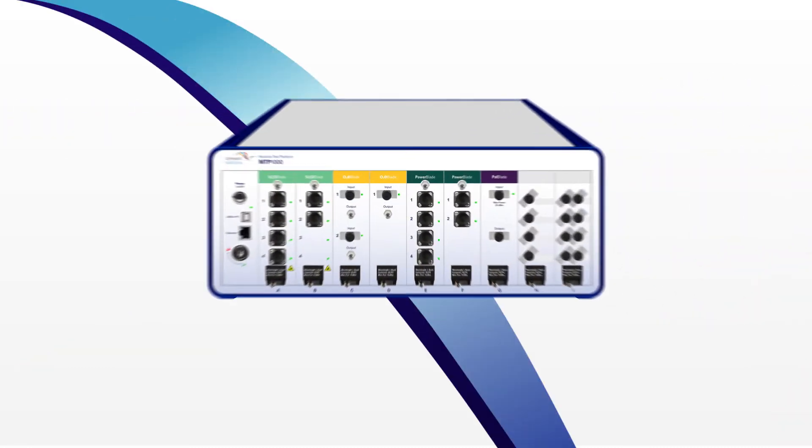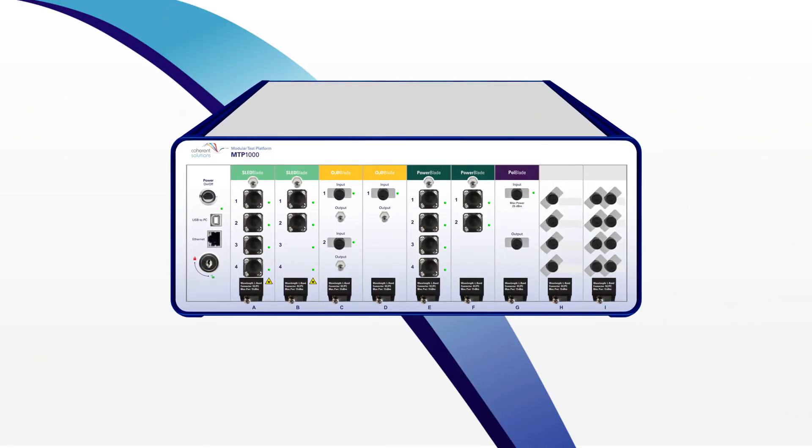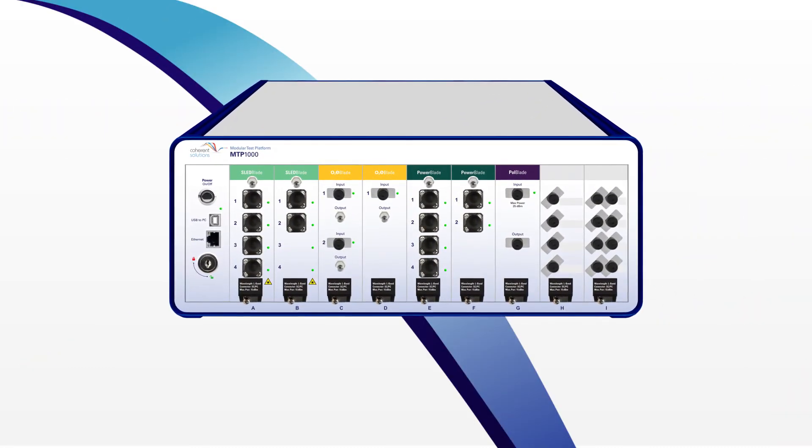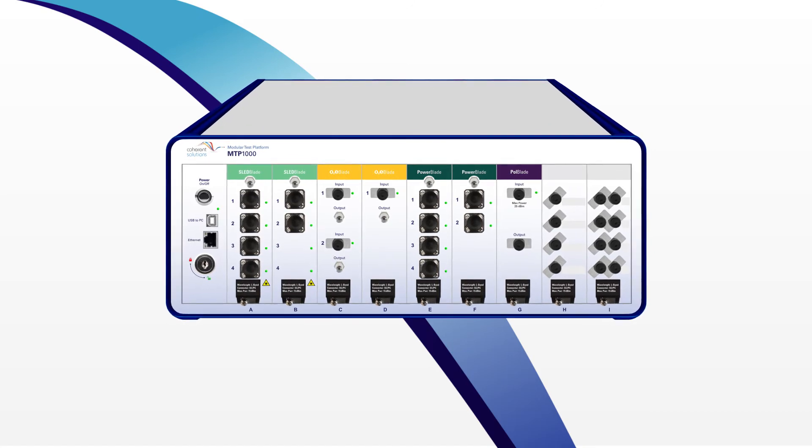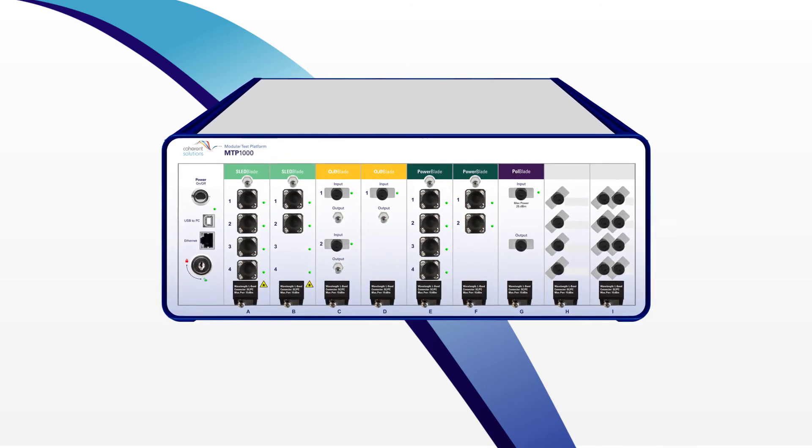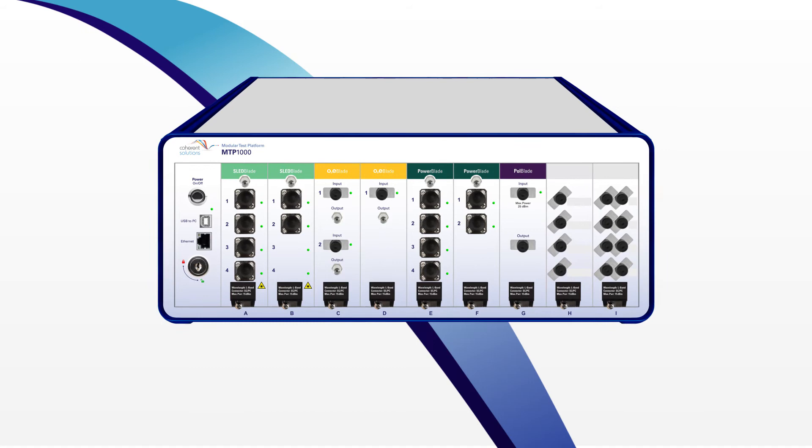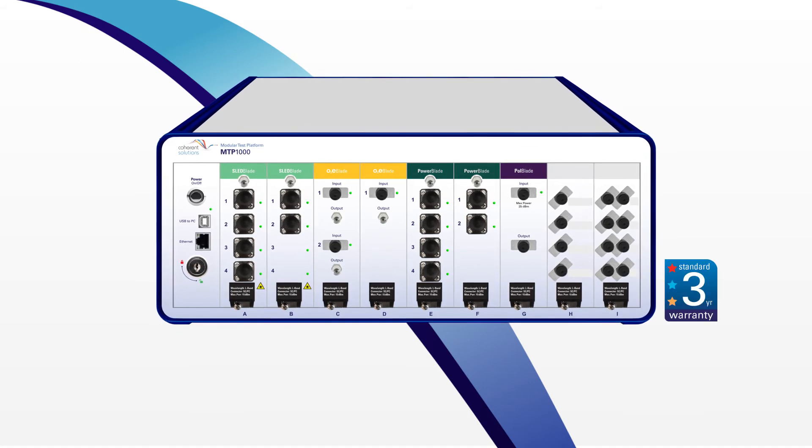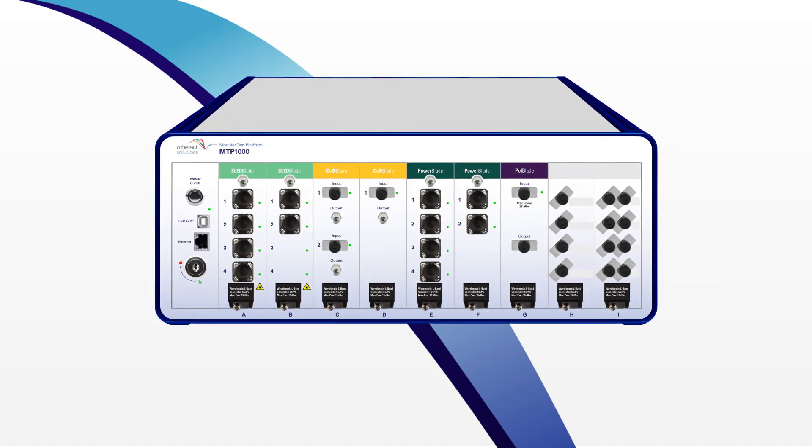With Coherent Solutions MTP-1000, your testing future is secure. We have the ability and agility to ensure MTP remains the world leader. And as always, we offer our three-year warranty.